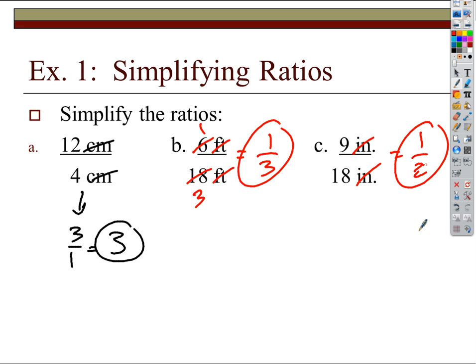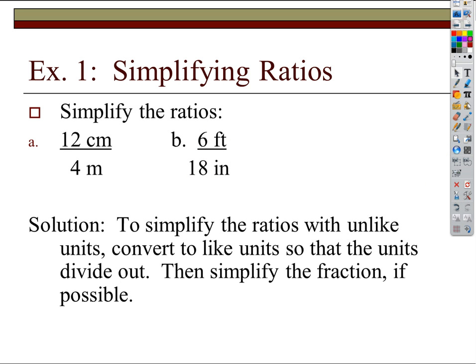But what happens if we're comparing numbers with different units? We've got to be careful. Is 12 centimeters over 4 meters a ratio of 3 to 1? No, because those are different lengths. 12 centimeters is tiny; 4 meters is like from me to the door. Clearly 4 meters is a lot bigger than 12 centimeters, and yet if I just look at the numbers I get 3 over 1. So what do I have to do? I have to convert one of those units into the other.